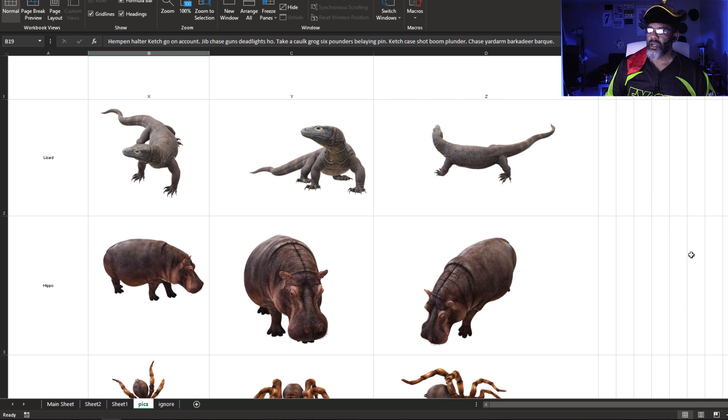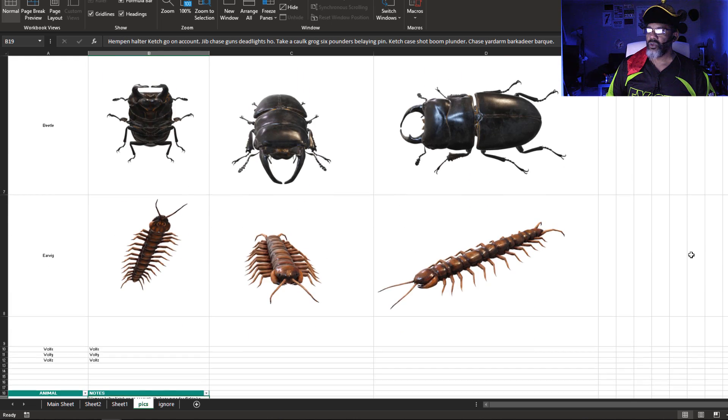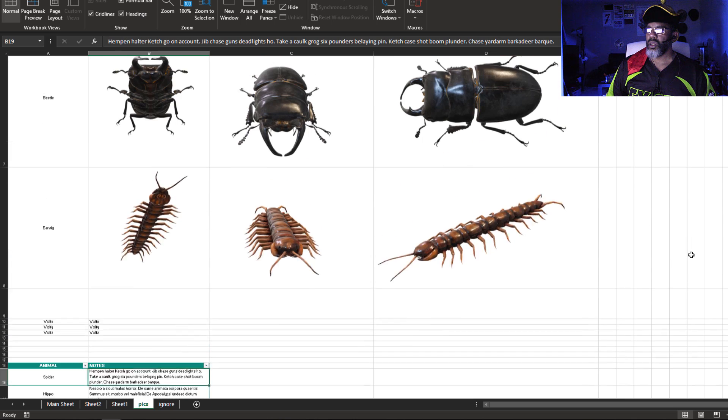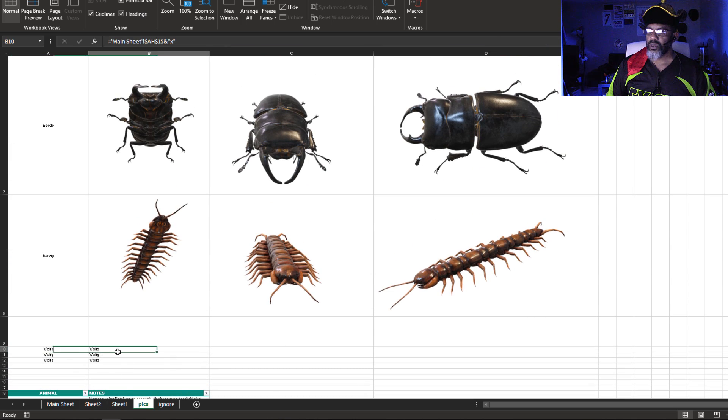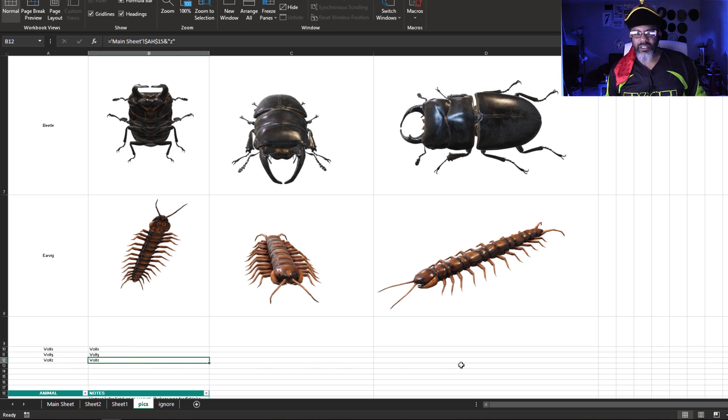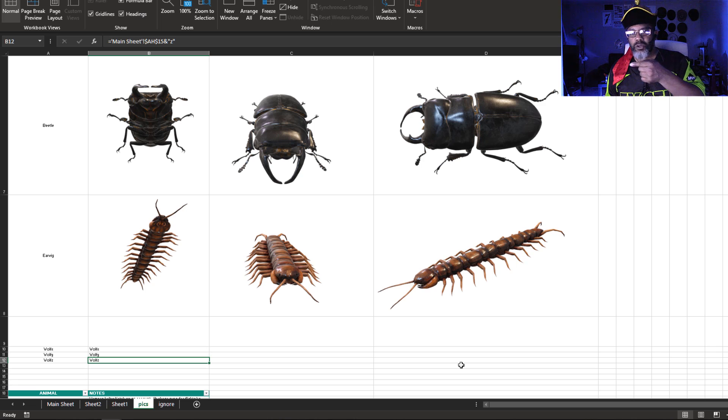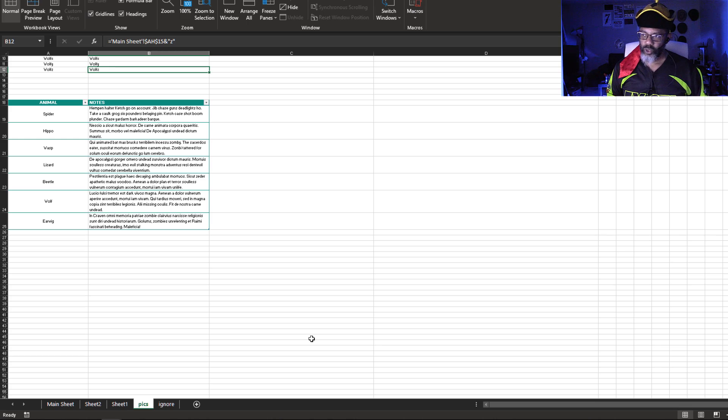And along the side: Lizard, Hippo, Spider, Wasp, Wolf, Beetle, Earwig. And you can see Wolf X is being calculated, Wolf Y, Wolf Z. That's how the images on the main sheet wind up getting pulled over. And here is the text that gets pulled in.